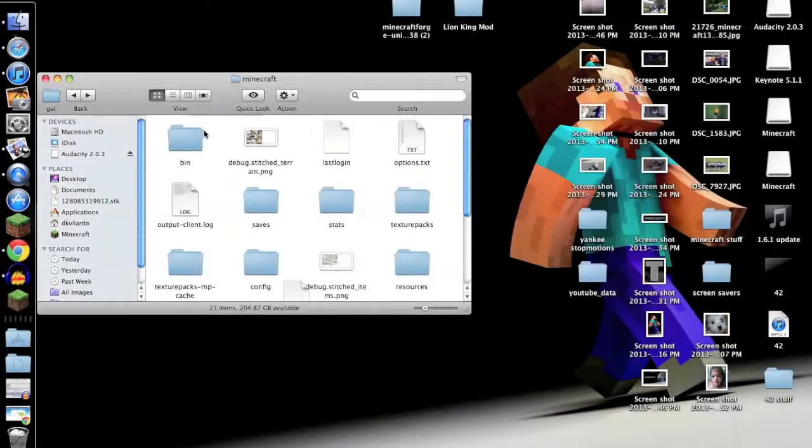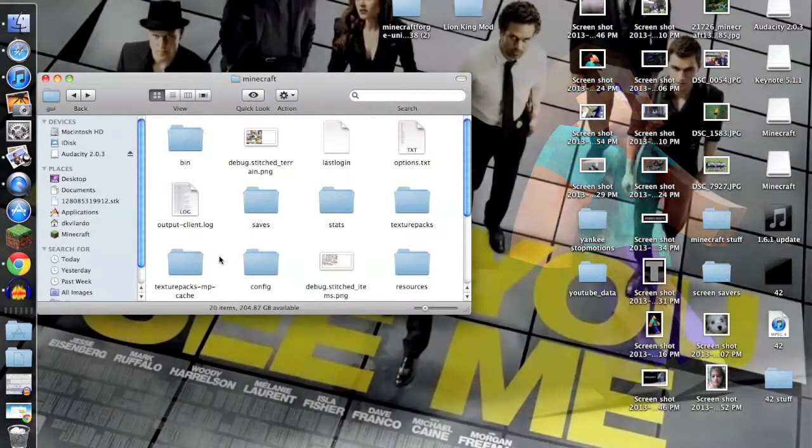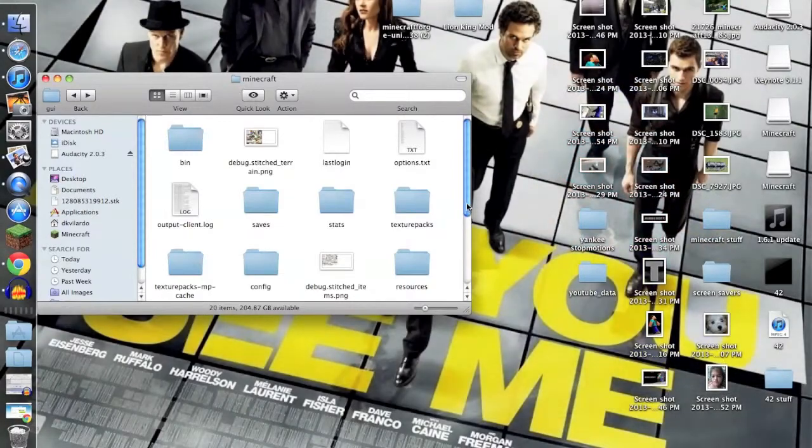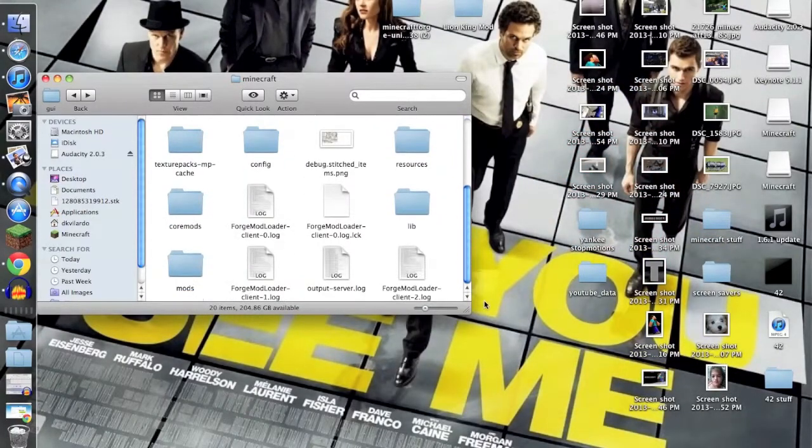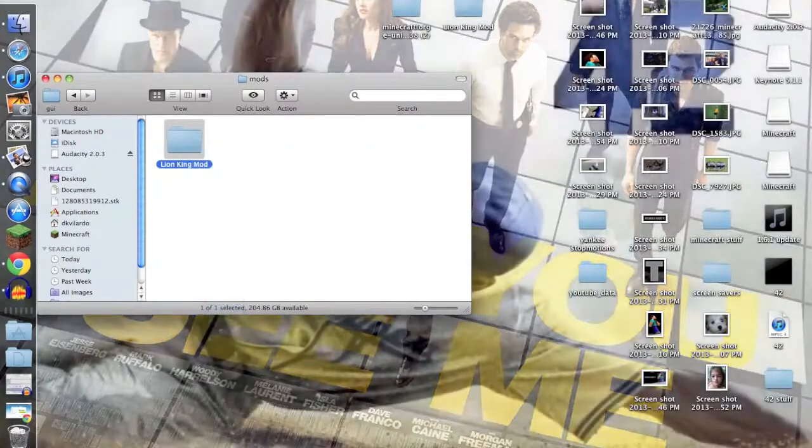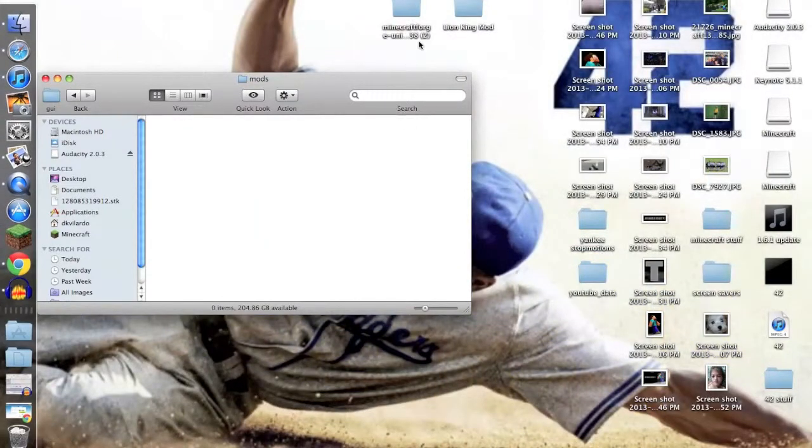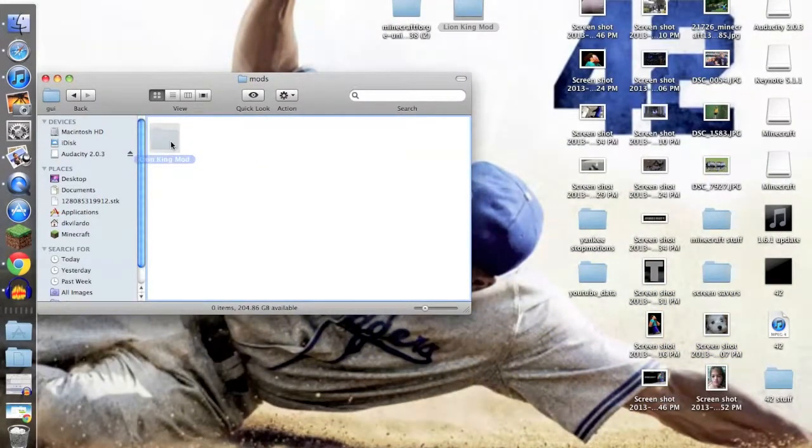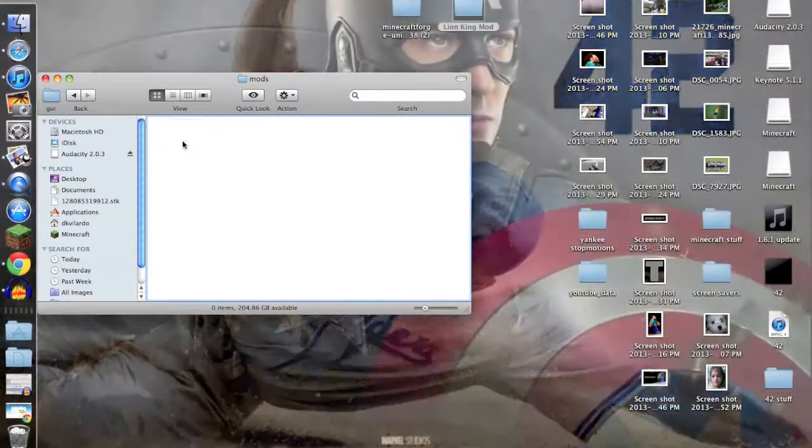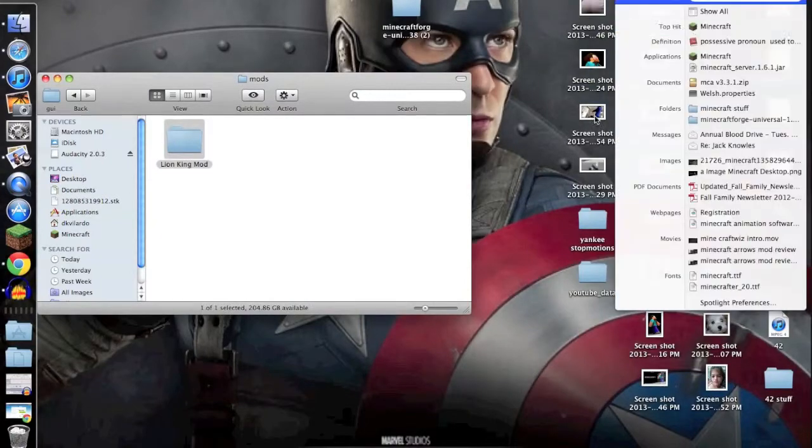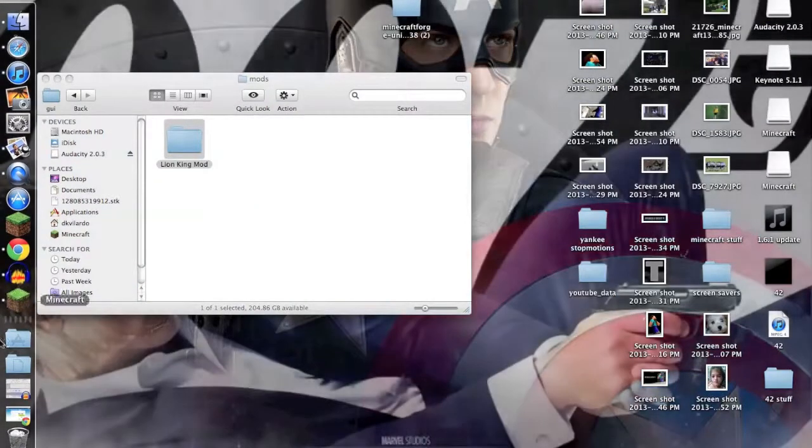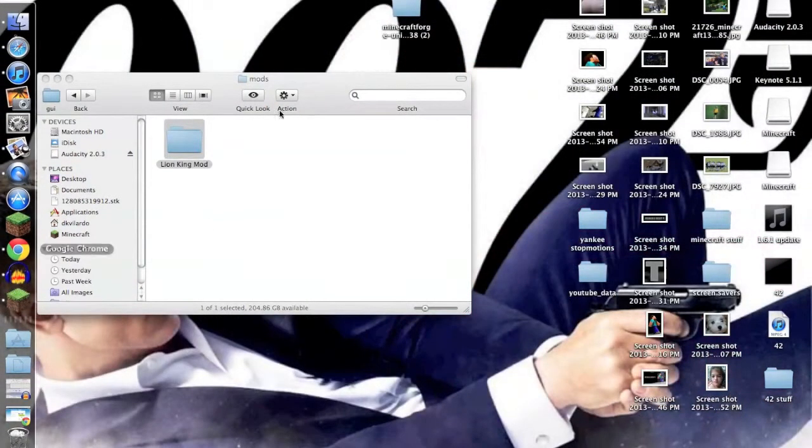Then you can click Done, get out of Minecraft. I'm going to show you. Then you want to go into Mods. I already have the Lion King mod, I'll delete it. You just want to drag in the Lion King mod right in there.